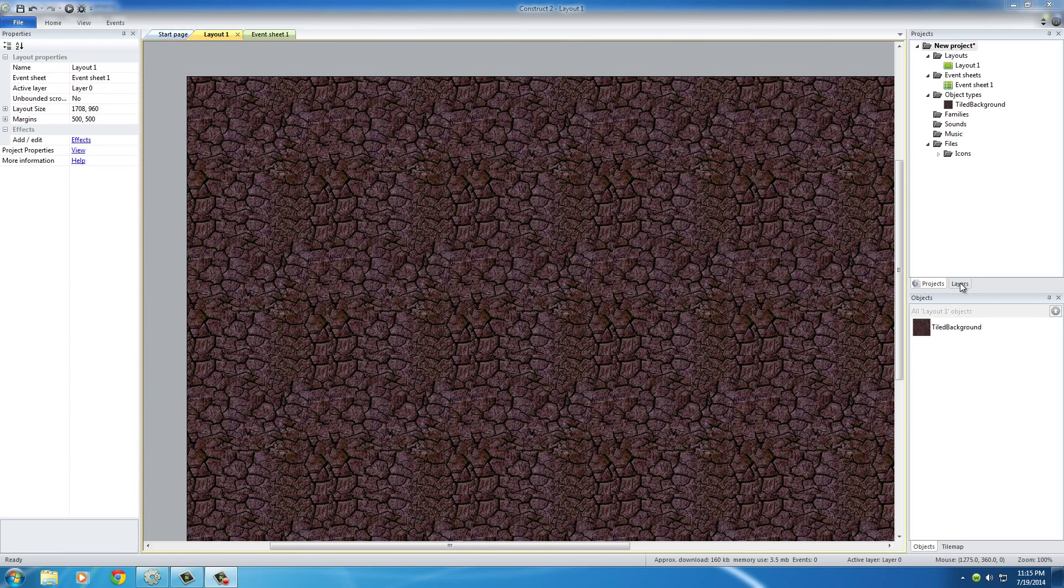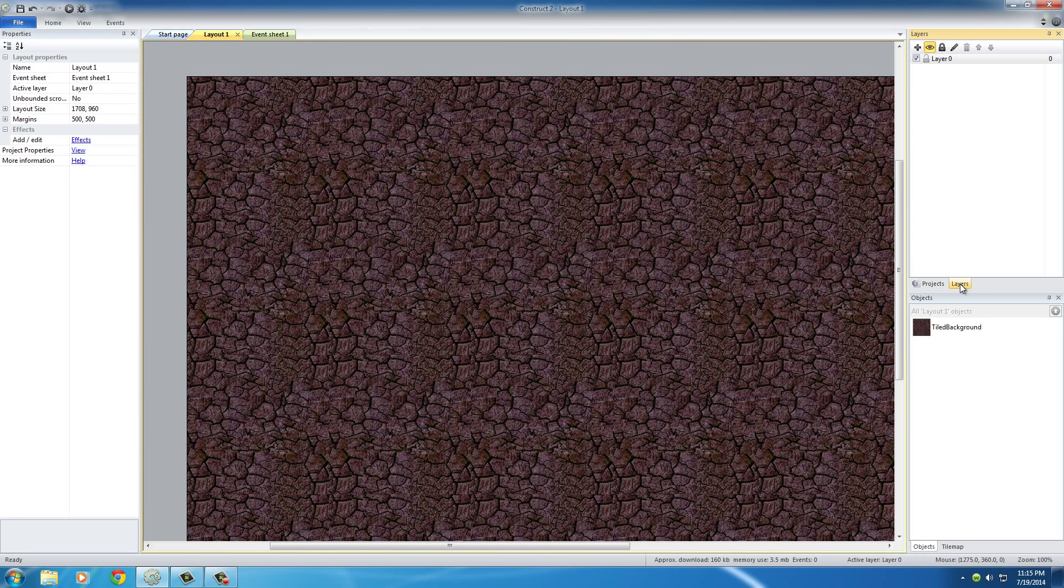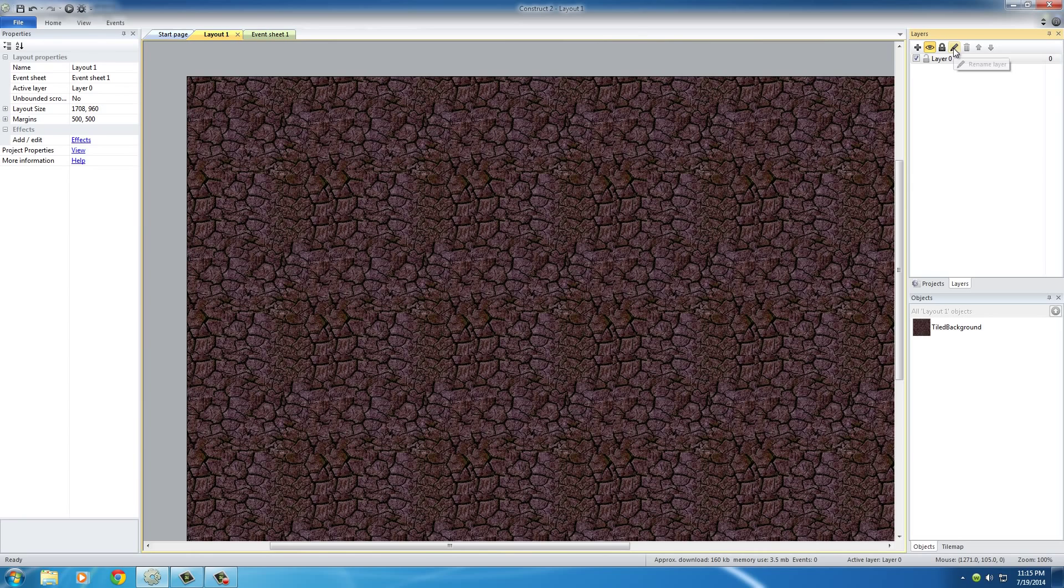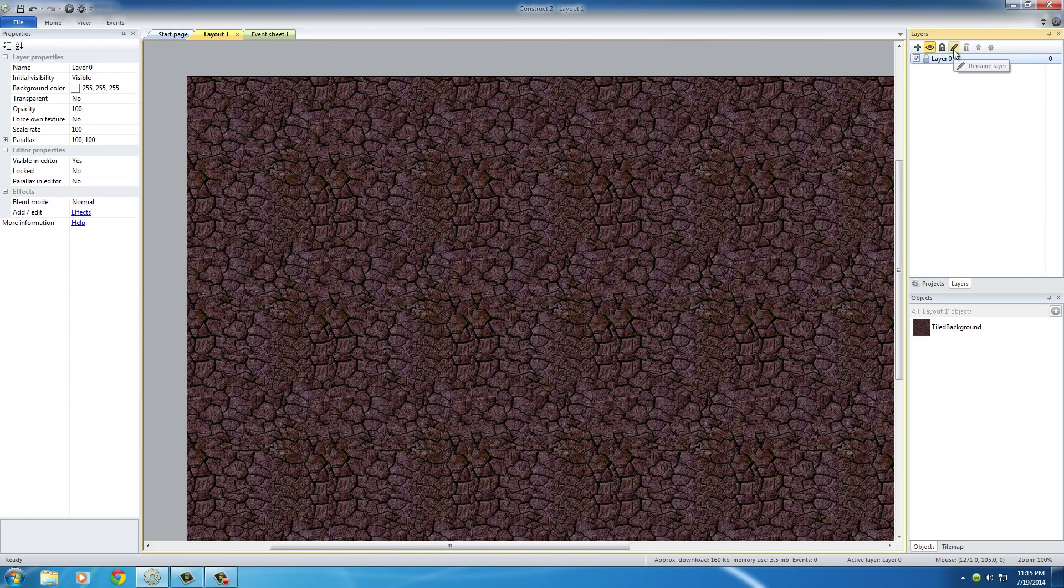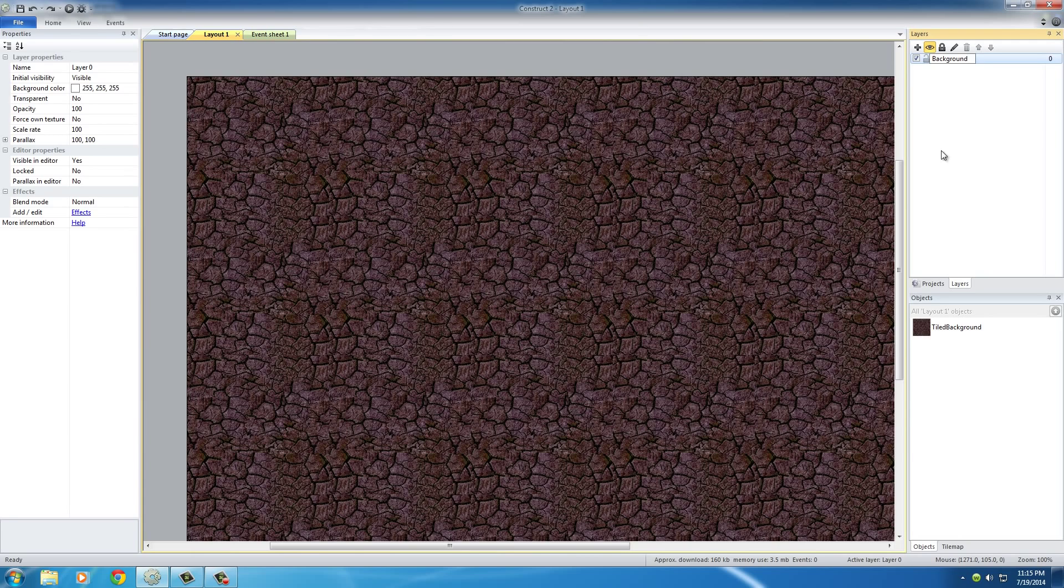If you go over to your layers panel, which is right next to your projects panel right here, you can see that we have one layer so far. This is of course the background layer, so what I want to do is actually rename this. Select it, click on this little pen or pencil, it says rename layer, and just rename this to background.